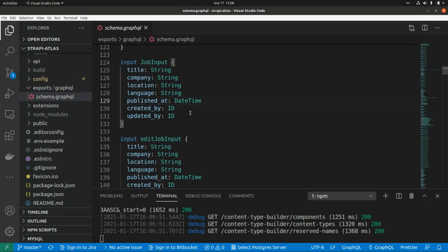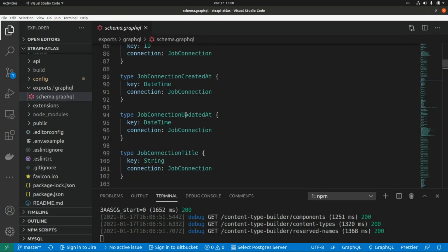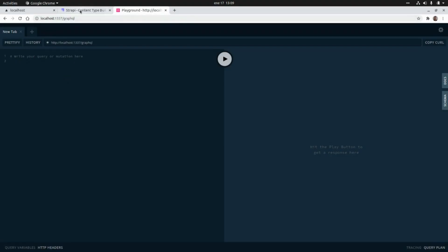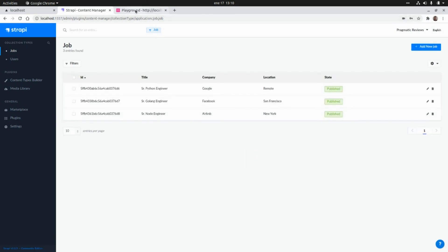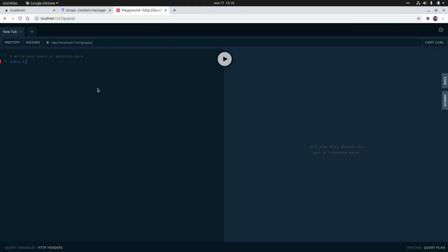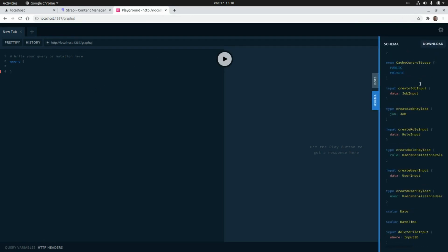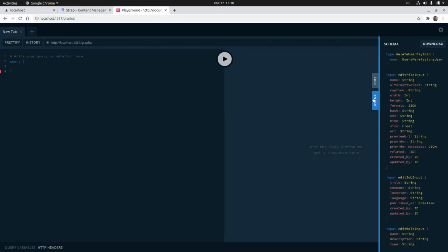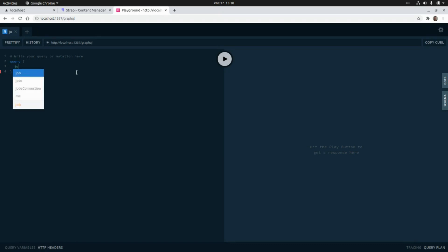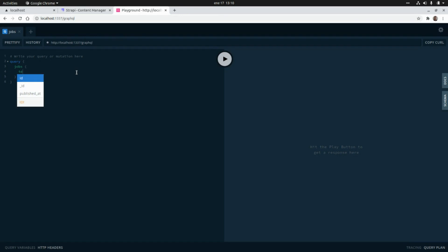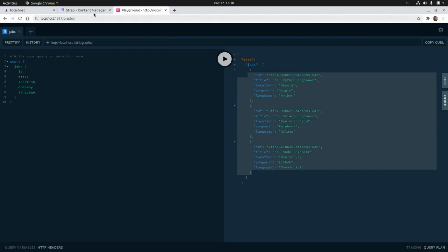There is another tool provided by Strapi when we install the GraphQL plugin: the GraphQL playground, where we can run GraphQL queries using this model. Here we can run our queries — for example, to get the list of shops. We can write a query, use the schema for auto-complete, and include the properties we want: the identifier, the title, the location, the company, and the language. Running this query, we get the three records that we have in the CMS.